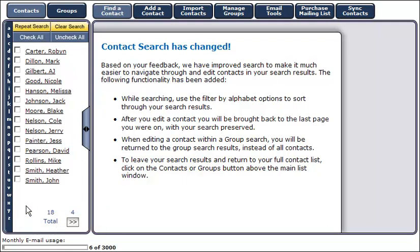To further narrow your search, you have the ability to sort contacts by clicking on the letter of their last name on the left hand side of your screen.